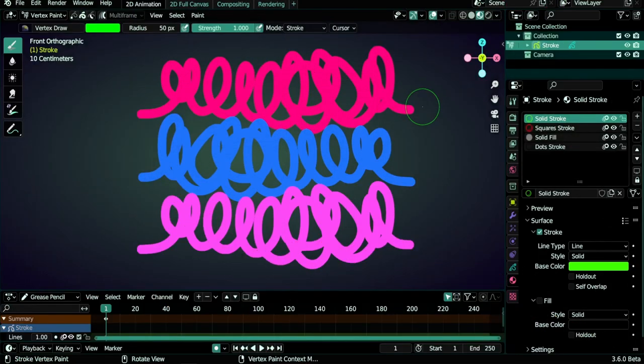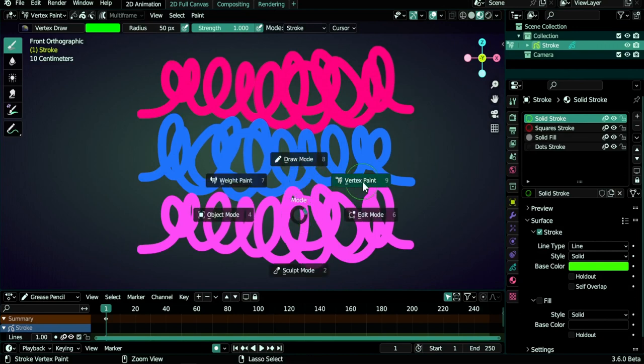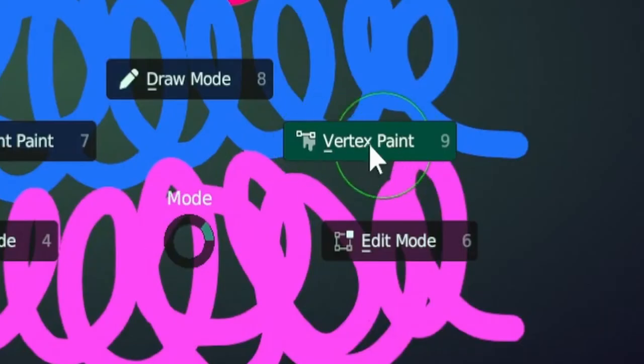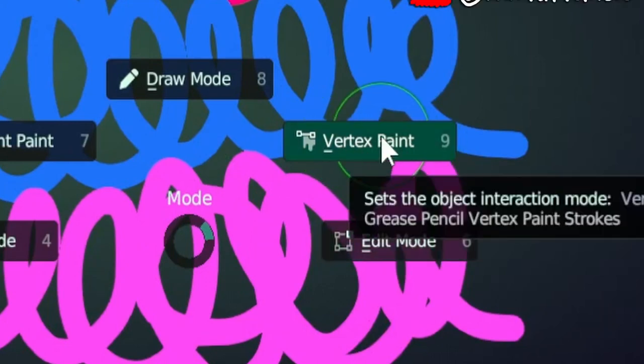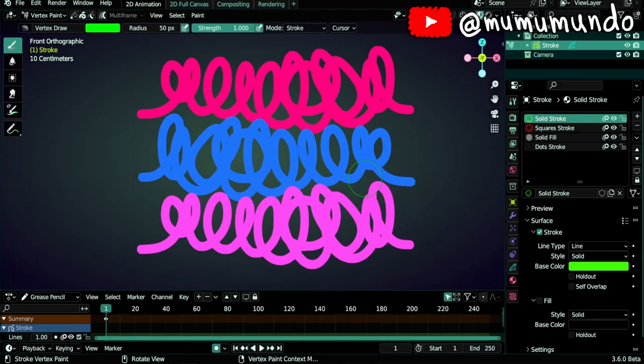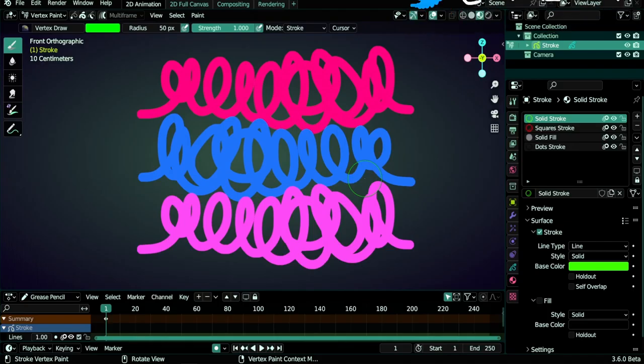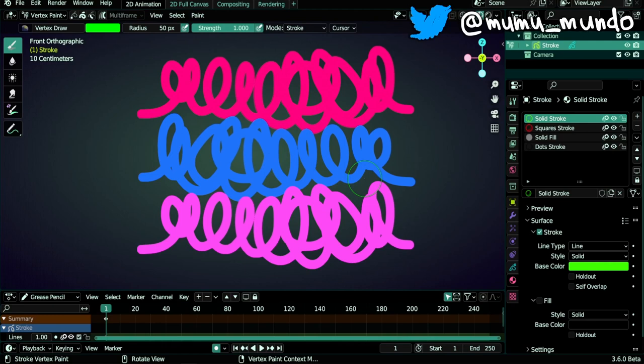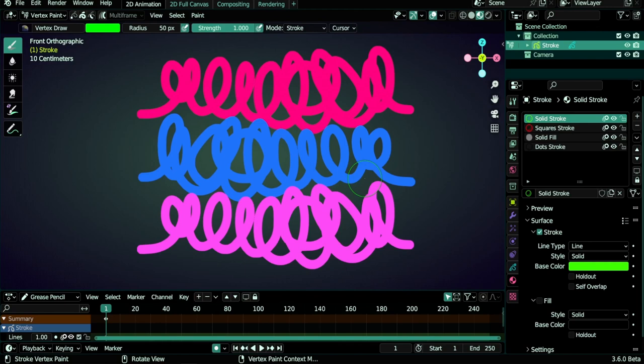Hello guys and welcome to this new Blender grease pencil tutorial. Today we will learn about a mode that is not getting enough love and that is vertex paint mode. This mode has a lot of powerful features that not many people know about, so I'm pretty sure we will learn a few things before the end of this video.